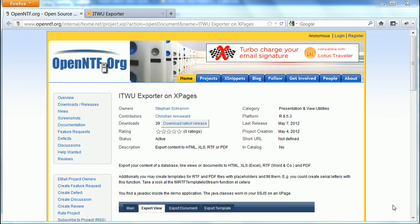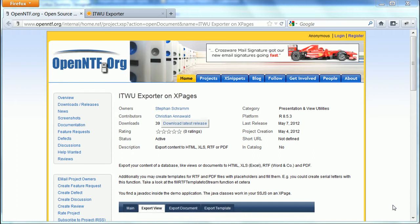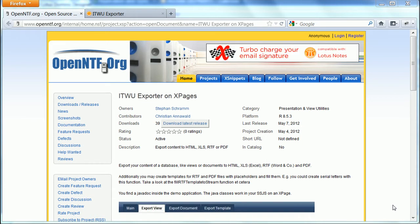Stefan Schramm and Christian Annerwald have contributed a project to OpenNTF called ITWU Exporter on Xpages. The project allows you to easily export data from Lotus Notes databases to HTML, XLS, RTF, and PDF.